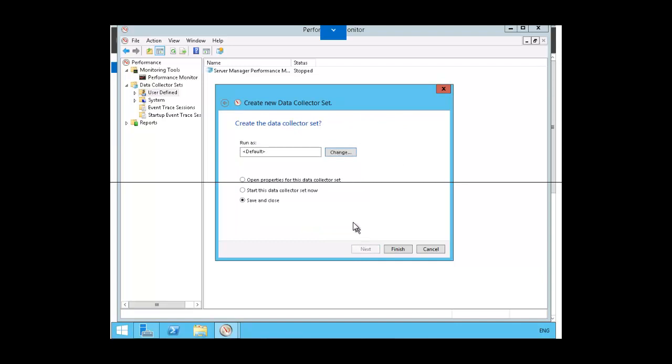We want to save and close. And notice here that we can also change the default user. It's usually run as a system user, so you might want to leave it as a system user. But we want to go ahead with save and close, and then click finish.